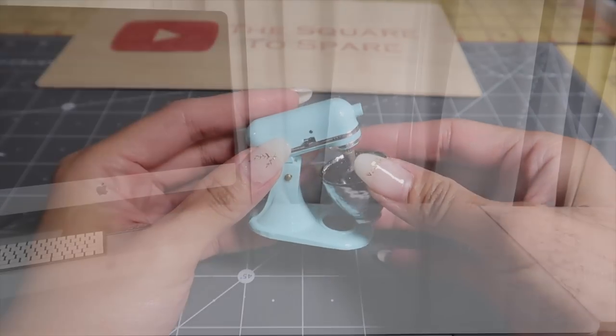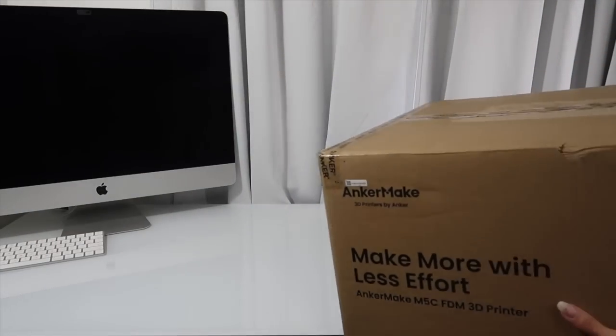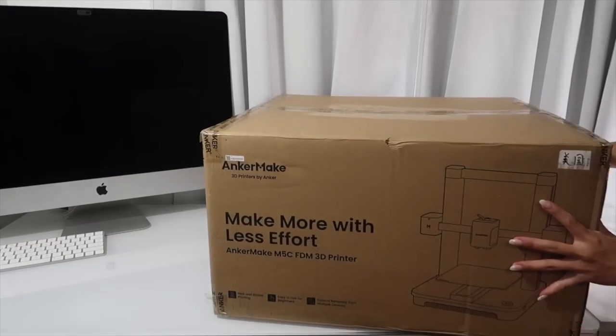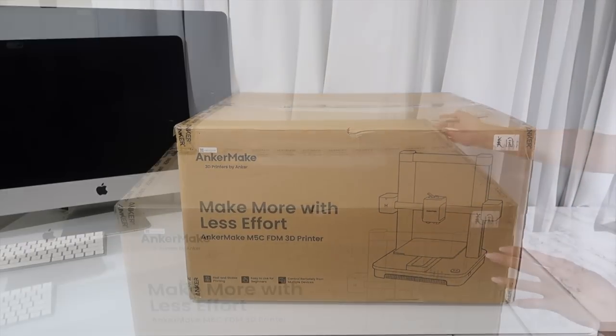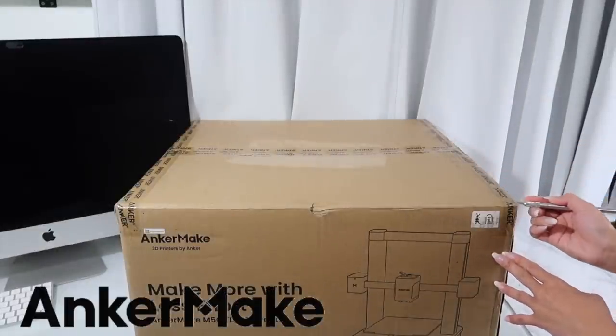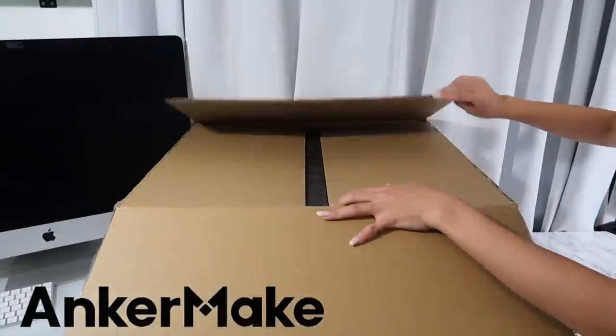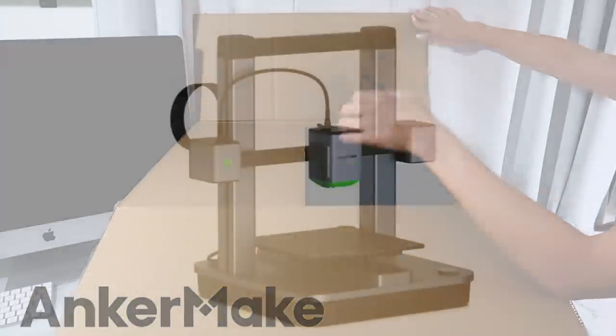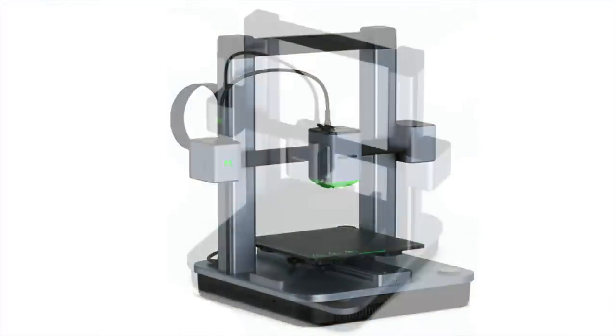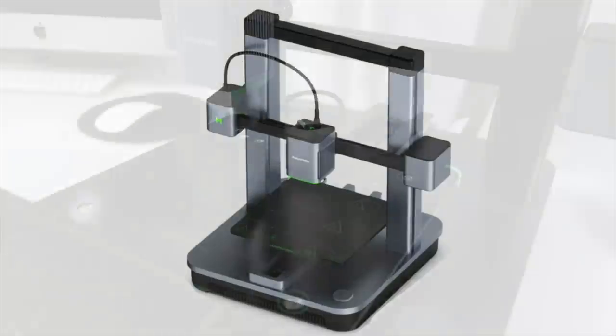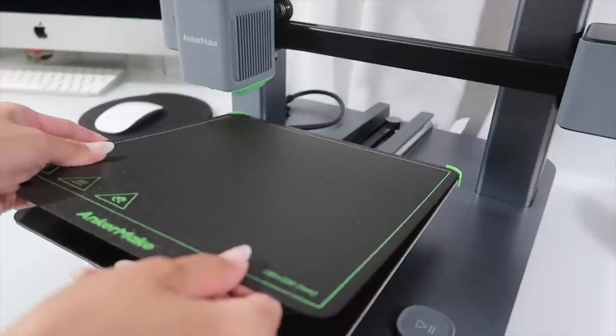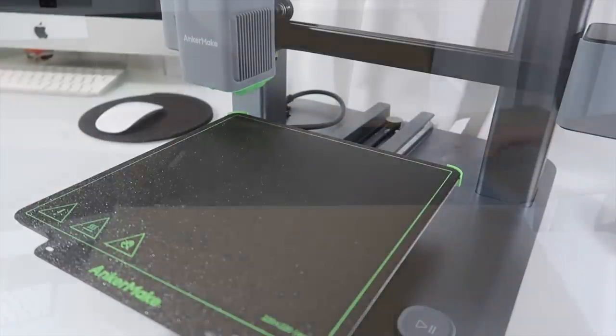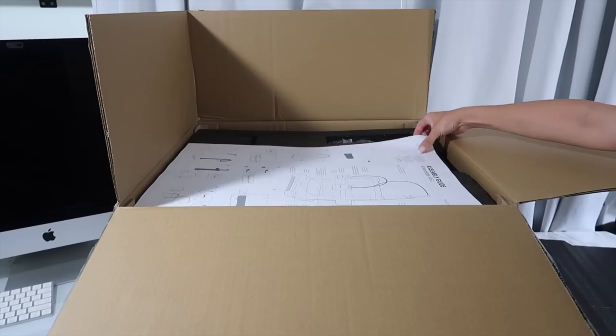Before I get started on the design of the mixer itself, let me introduce you to an amazing product from the sponsor of today's video, Ankomake. This is their newest 3D printer, the M5C. It's an entry level printer that's perfect for beginners. The Ankomake M5C is a fast printer that ensures both speed and quality throughout the printing process. It prints at a max speed of 500 millimeters per second.